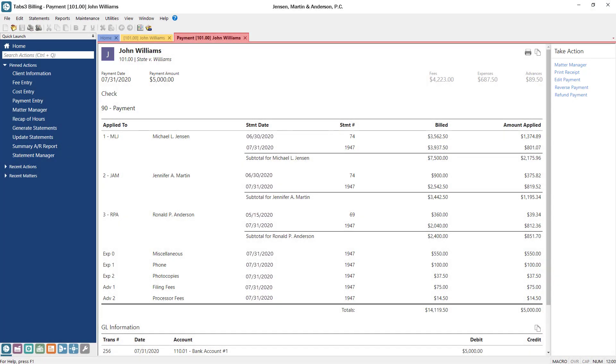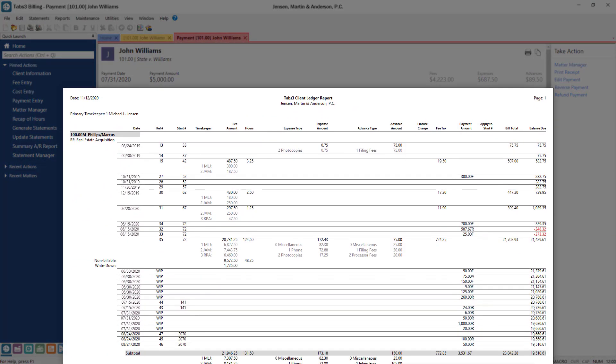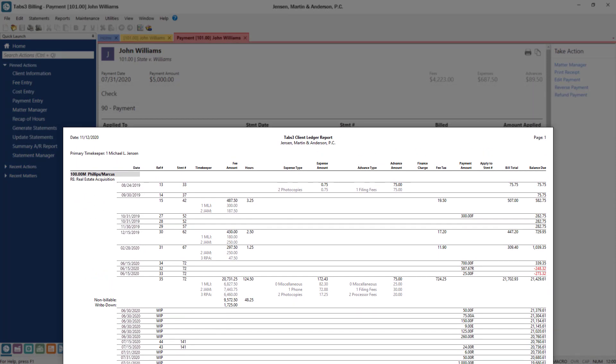This drill-down functionality has also been added to various reports such as the Client Ledger Report, providing easy access to additional payment, write-off, or statement information.